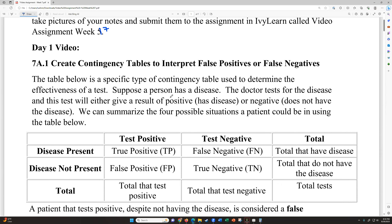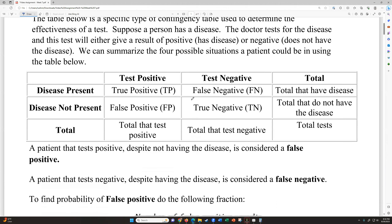So we talked about last time in week six, the contingency tables. We're going to be looking at section 7A1 — contingency tables again, but using those to interpret false positives or false negatives in a kind of real-world application. This is just a generic table filled out here, but the table below is a specific type of contingency table used to determine the effectiveness of a test. Suppose a person has a disease — the doctor will test for that disease and the test will either give a positive or negative result.